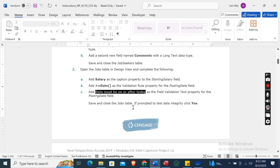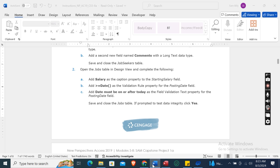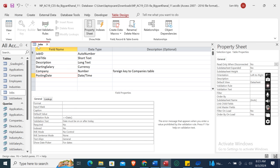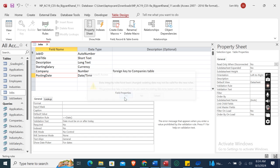Save and close the Jobs table. If prompted to test data integrity, click Yes. When asked if you want existing data to be tested with the new rule, click Yes.